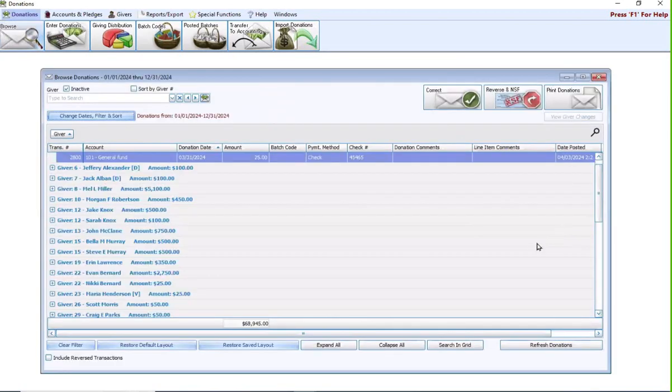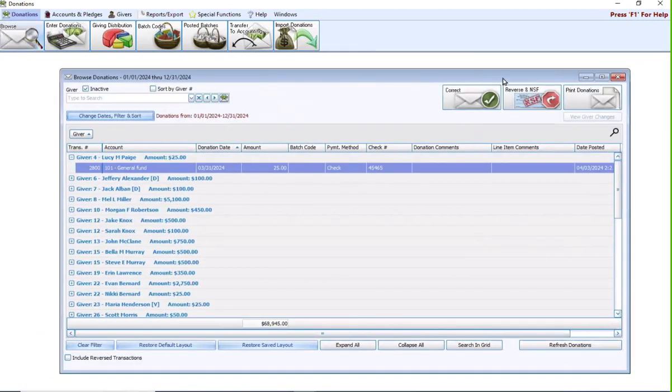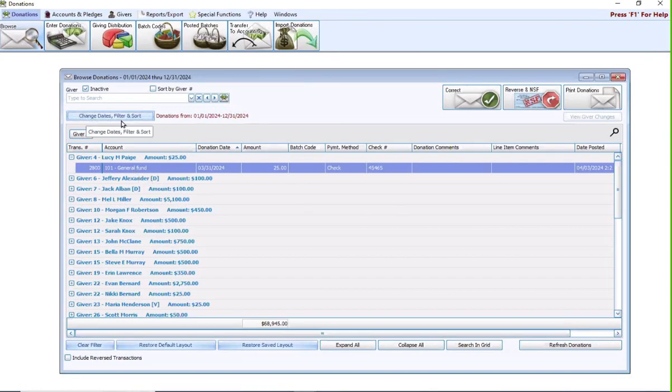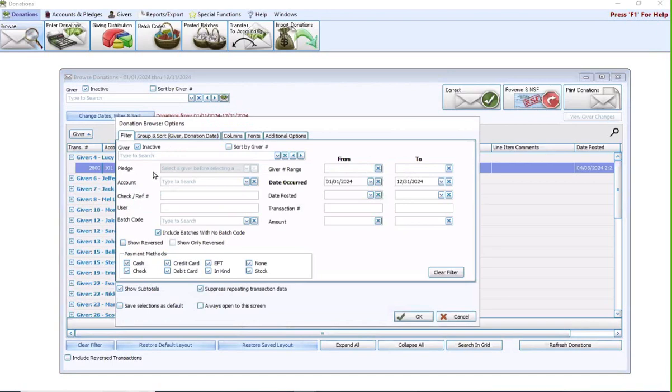Browse is where you go to make changes to individual transactions. If you have one transaction within a batch that has a mistake on it, or one transaction that needs a correction done to it, or just reversed, that has to be done here in Browse Donations. The Browse Donation screen is organized by giver. If you're going in to make a correction, you need to know who that giver is that you need to make the correction on.